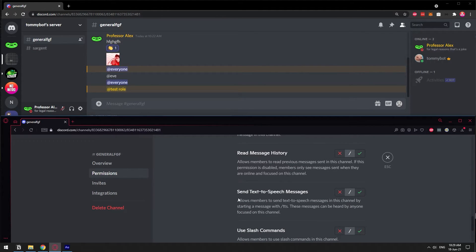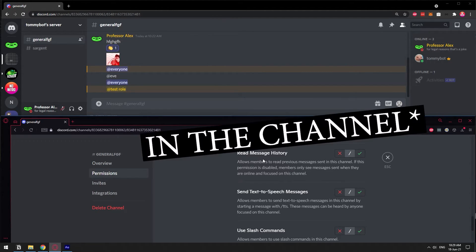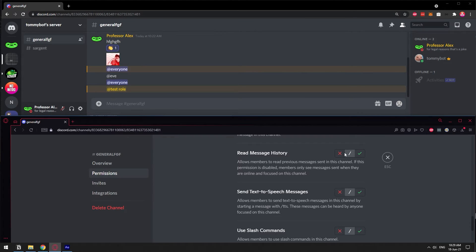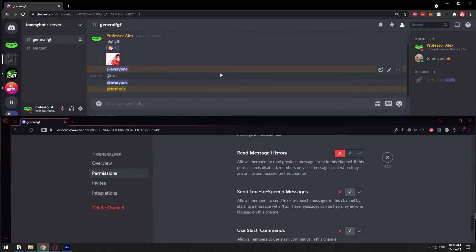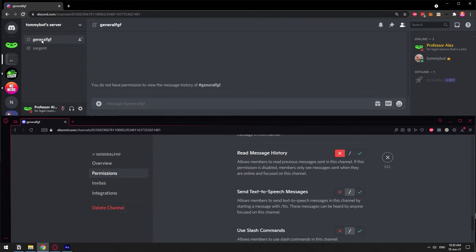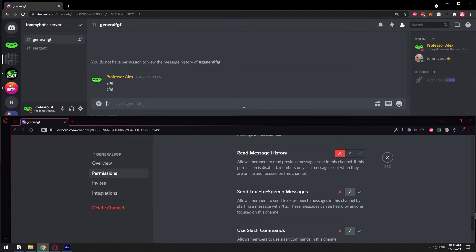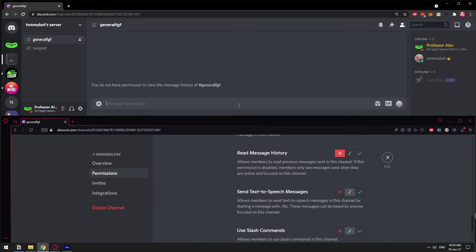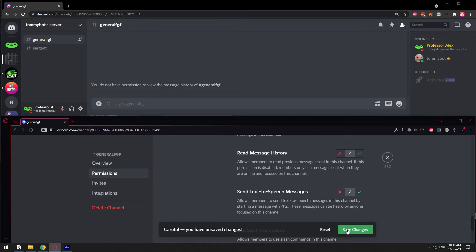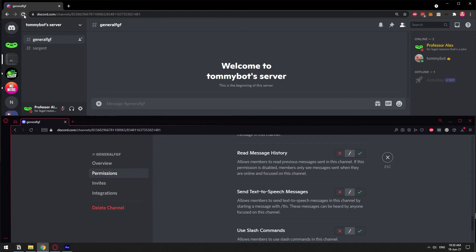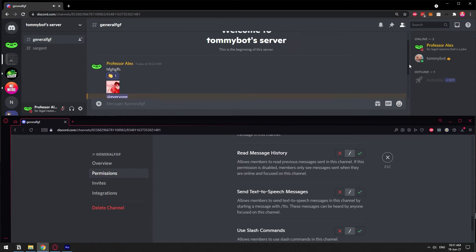Read Message History: when you deny this permission, people will not be able to see what was sent in the channel before they logged in. I am going to deny this permission — I can still see what was sent earlier. But if I refresh, those messages are gone. If I type again, new messages will show, but if I refresh again they're gone. It doesn't mean the messages aren't there — they are there, but the history is hidden. If I revert this permission back, then after refreshing you will be able to see all the messages again. That's what Read Message History does.